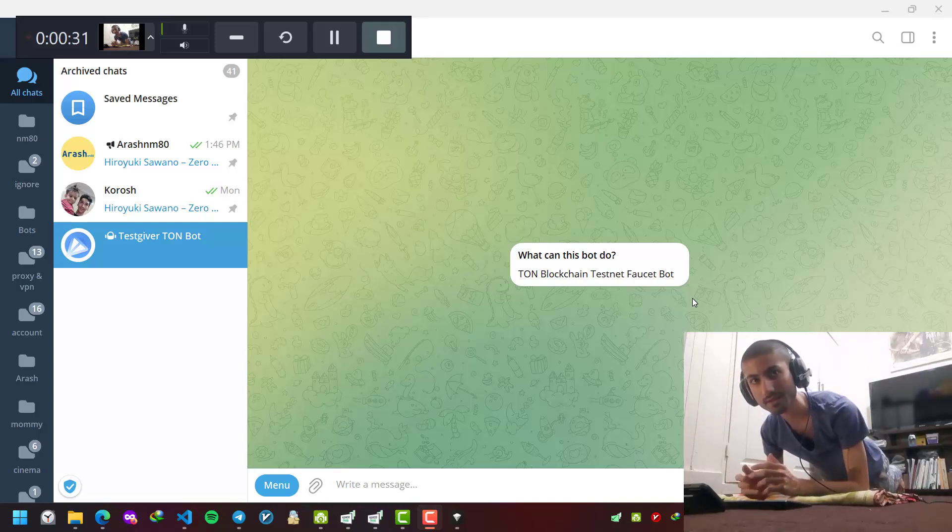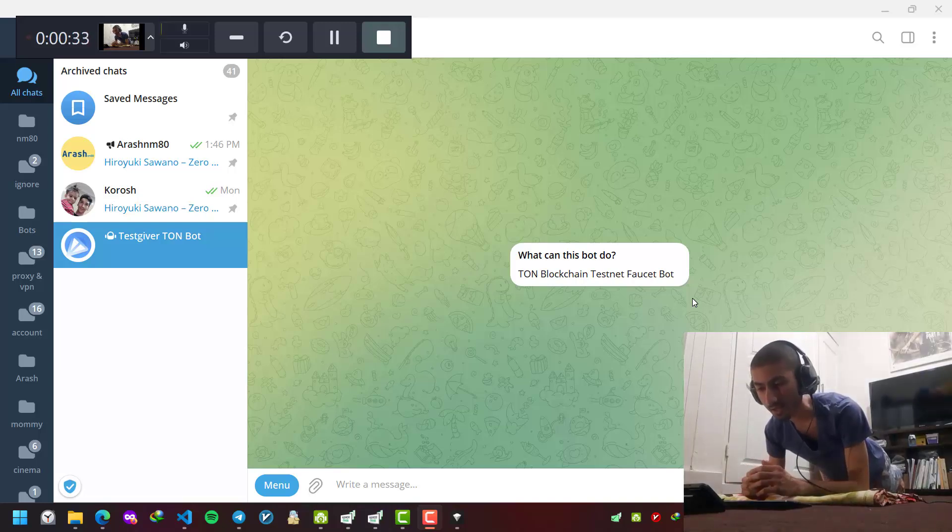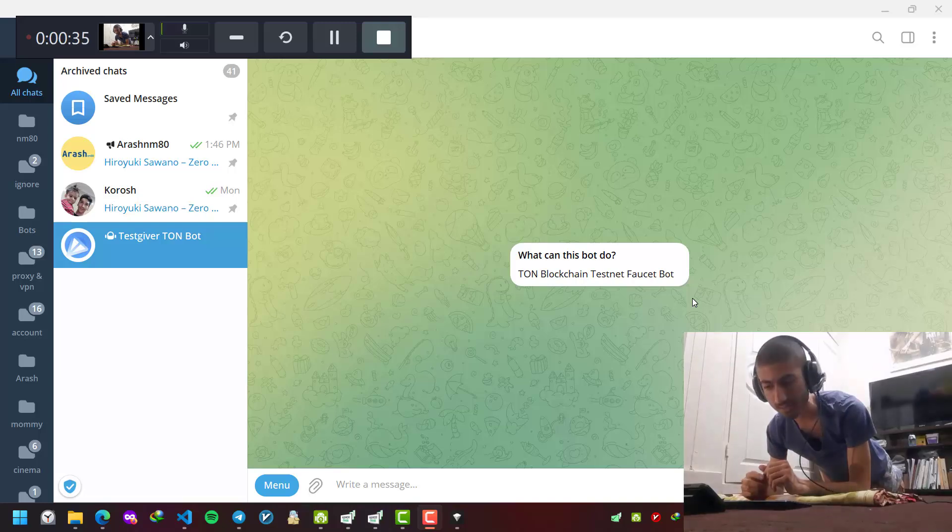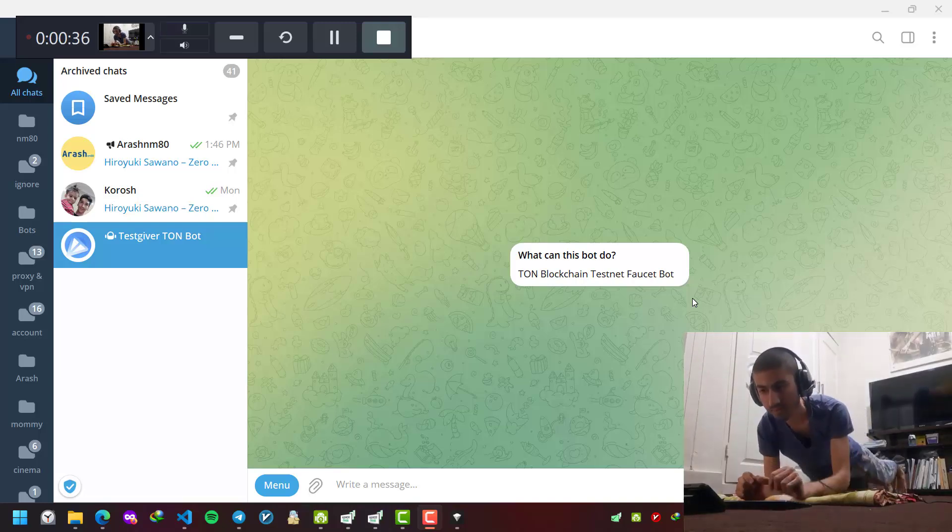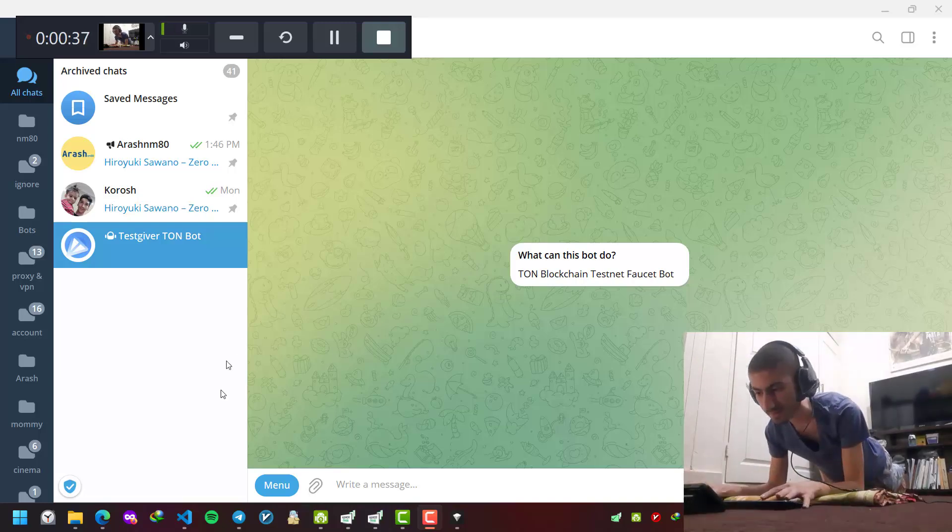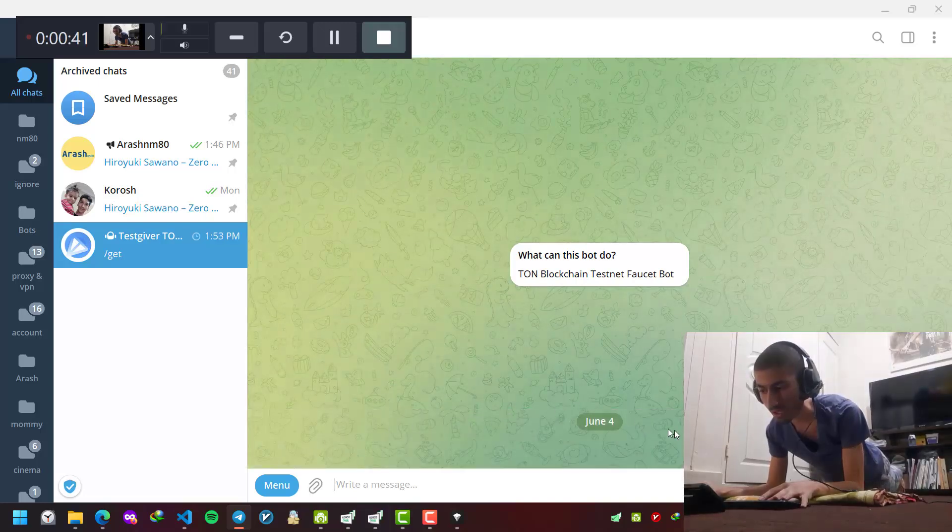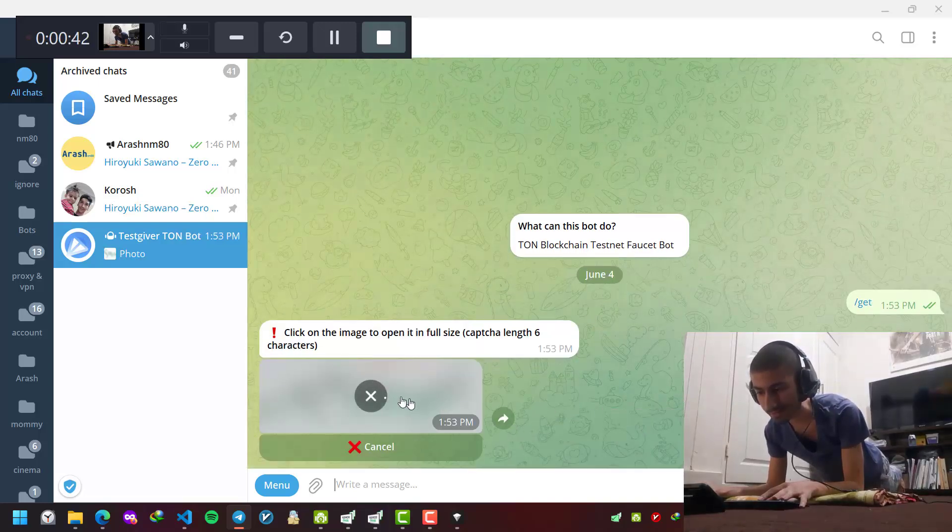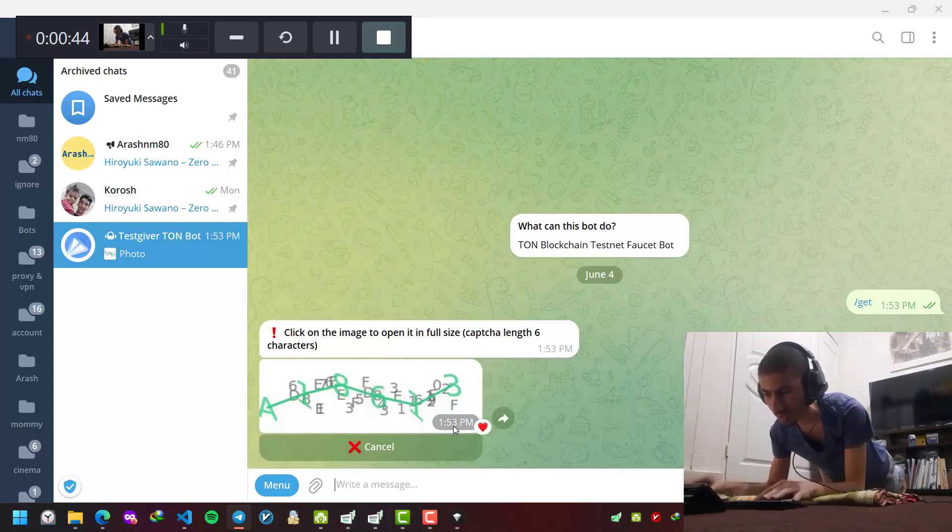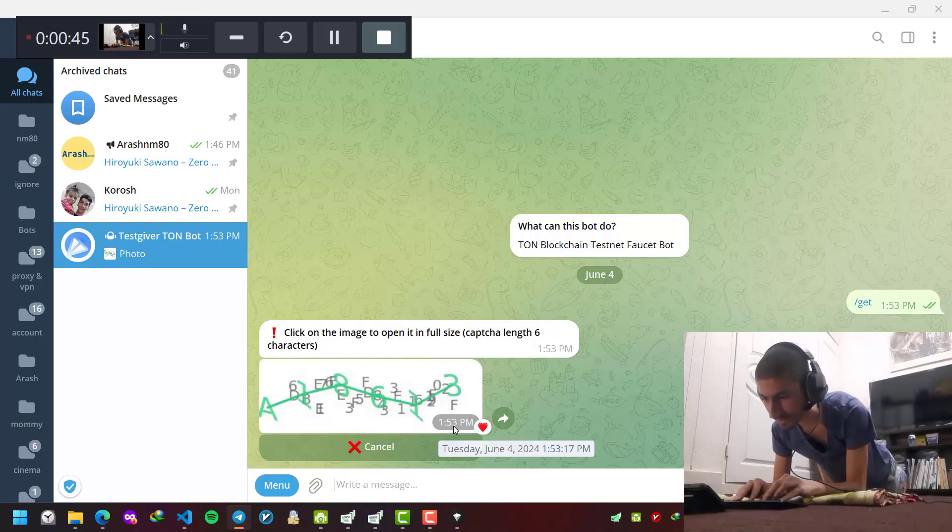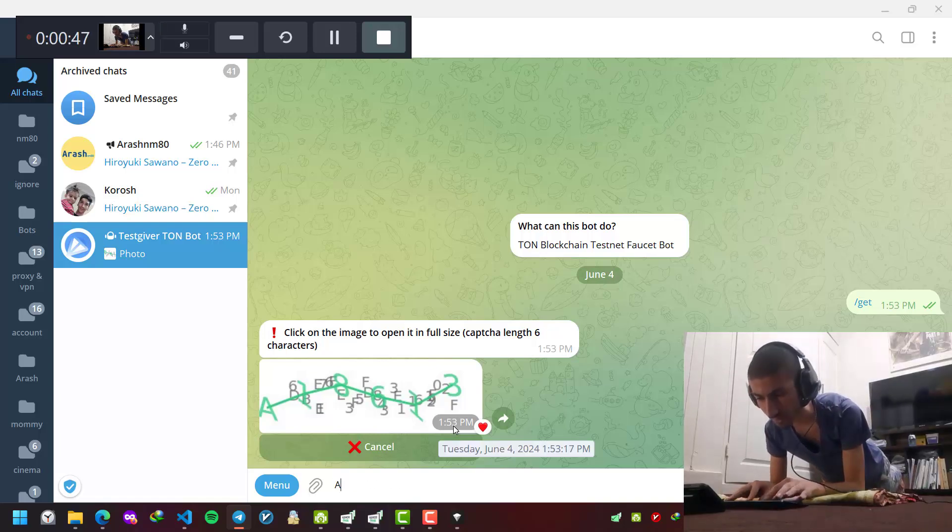This is the faucet bot for this purpose. I send the get command, it has a captcha, I enter the captcha.